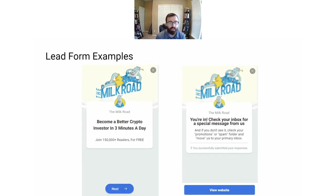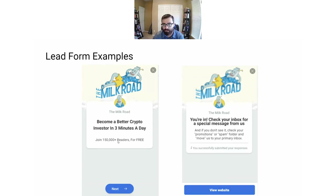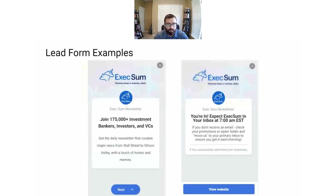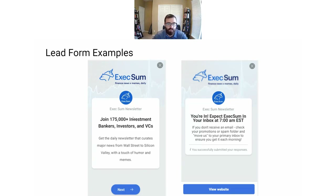You also need to make a custom image to make sure it looks good. Here are some examples of what a lead form looks like. You can see the image, headline, and sub-headline. This is where people convert, so if your headline isn't good or the image is ugly, they're not going to subscribe. I'm really big on using social proof — so join 175,000 plus investment bankers, investors, and VCs. That's going to help your conversion rate a lot compared to just saying 'join 175,000 readers.' You need to be specific about what type of social proof you have.